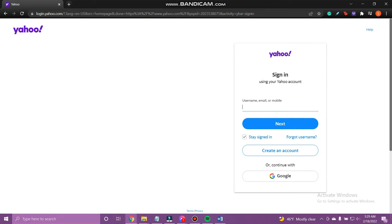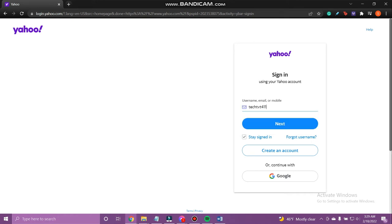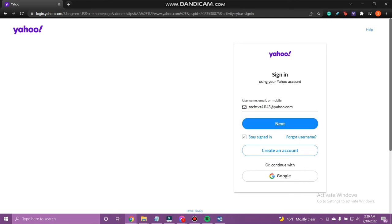I will be using my email address to log in. So type in the email address and tap next.